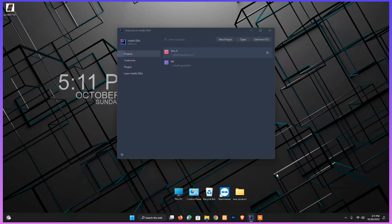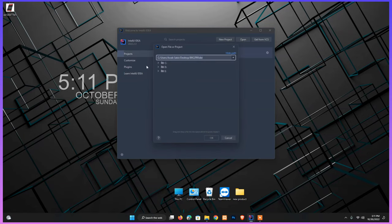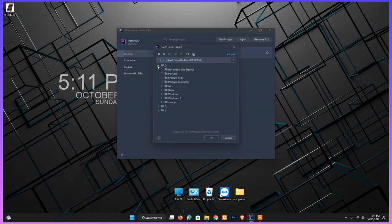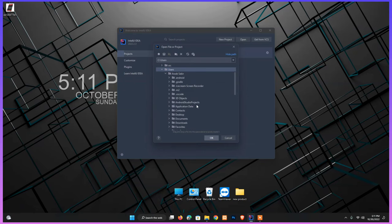Hey guys, welcome to my channel Computer Code. In this part, we're going to cover how to upgrade an old project to a new version using Flutter.